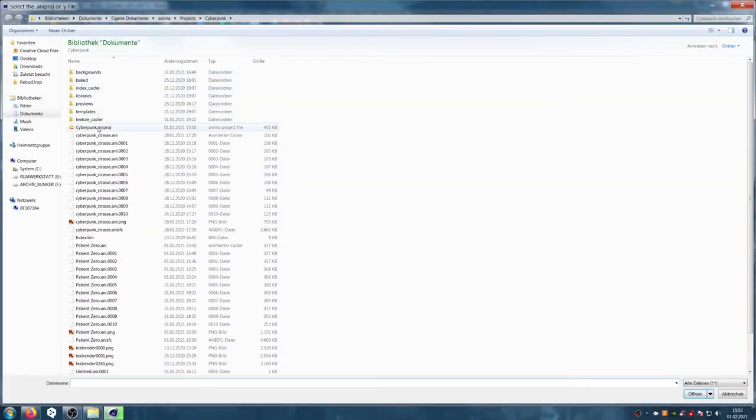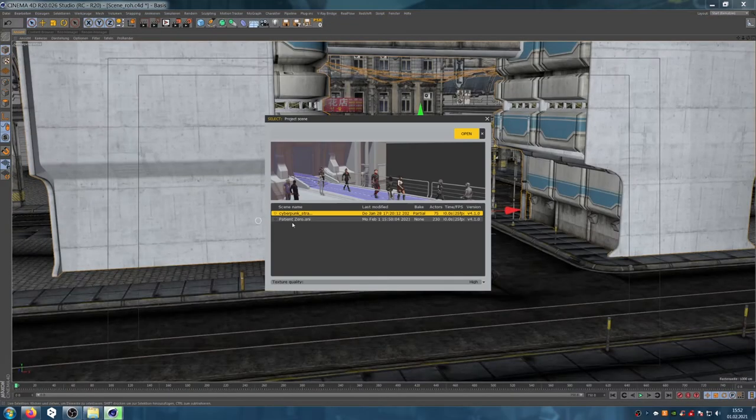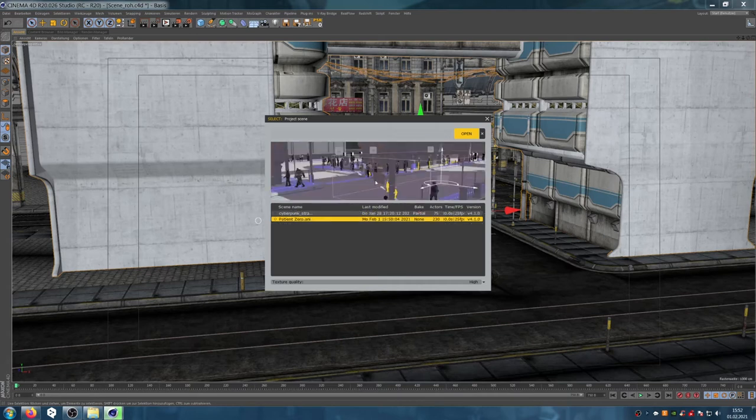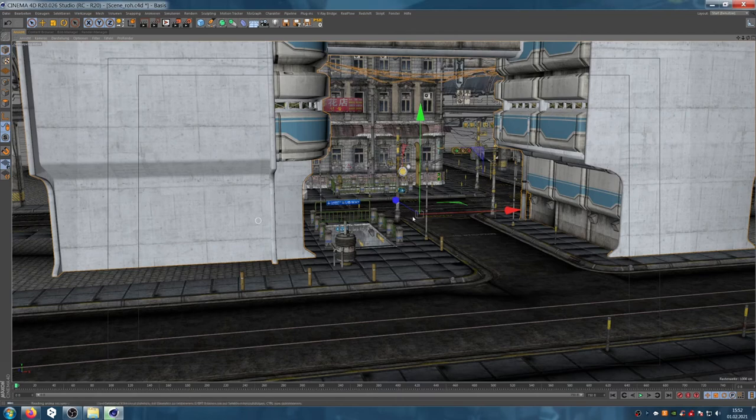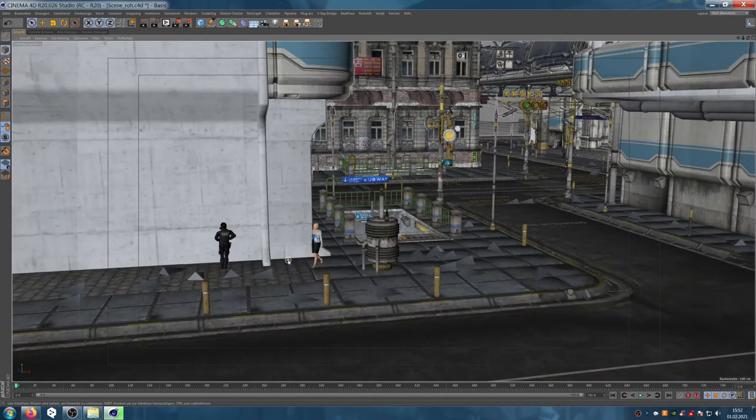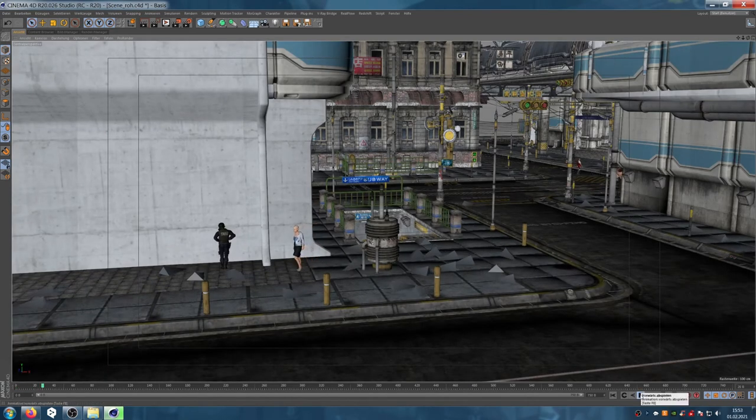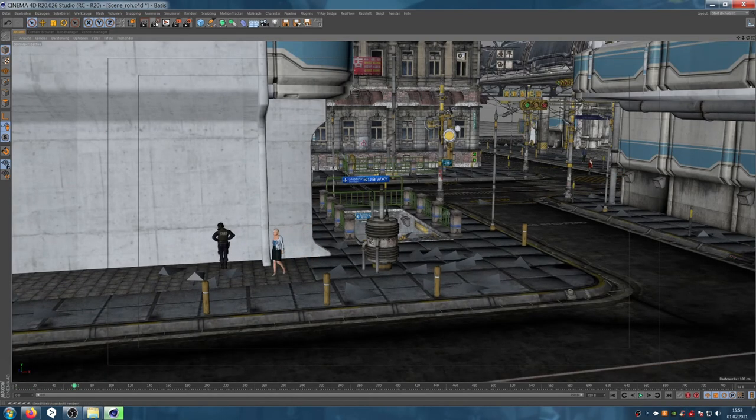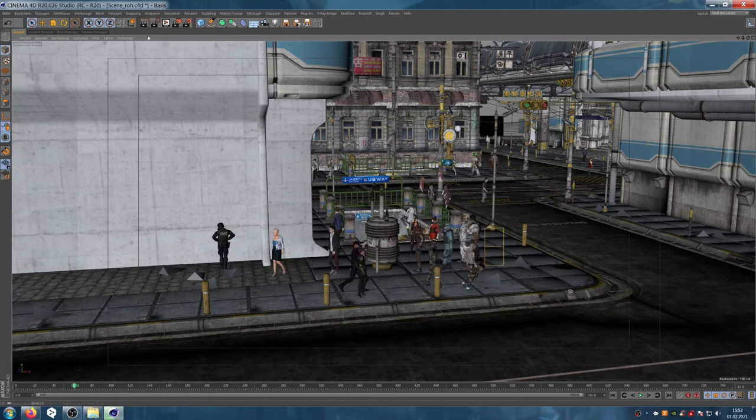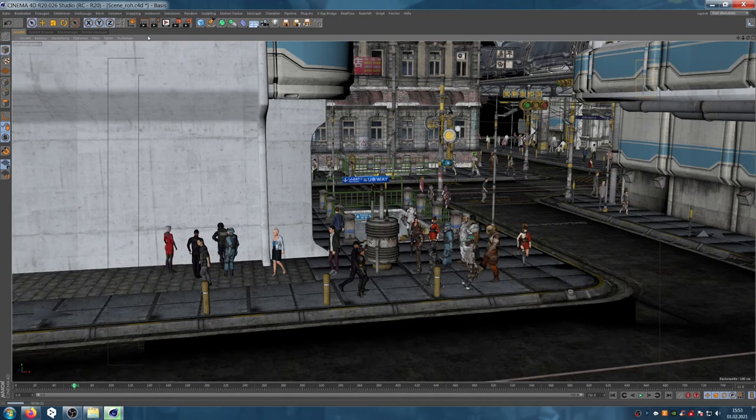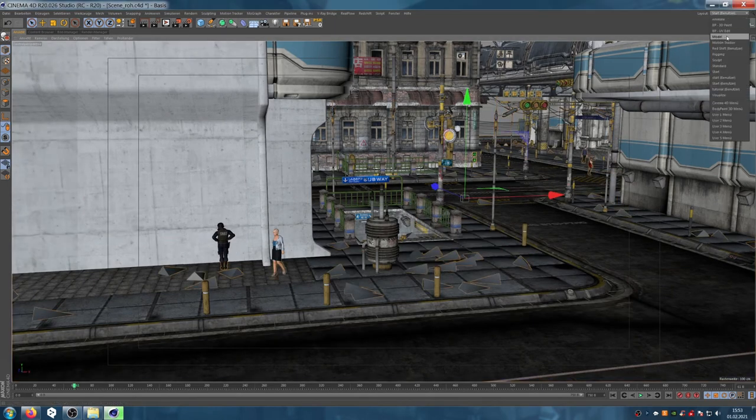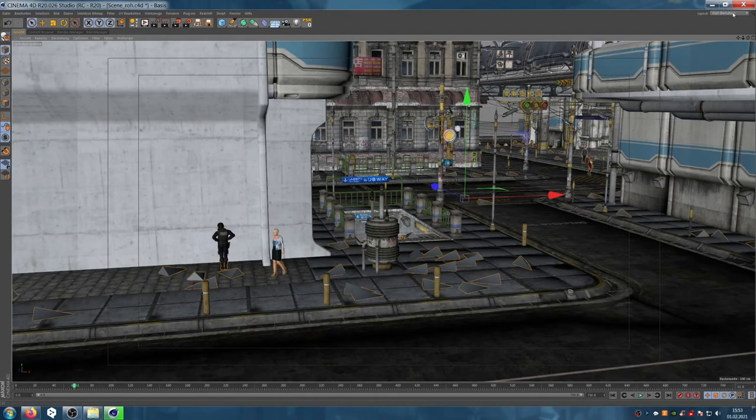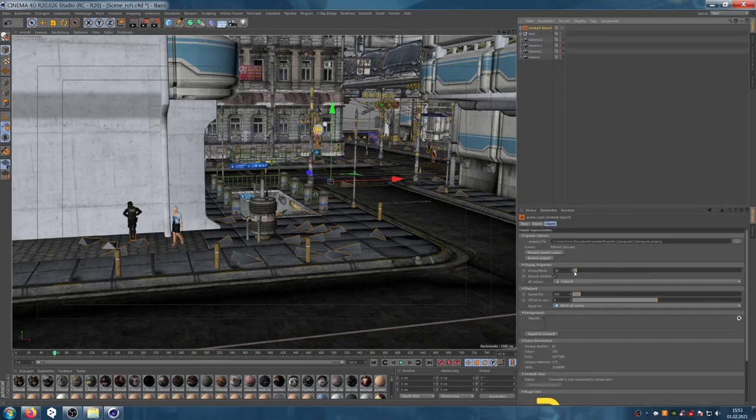Back in Cinema, we open the bridge to Anima and import the scene. In order not to overload the computer, Anima displays most of the figures as triangles. But you can change this in the settings and make all figures visible.